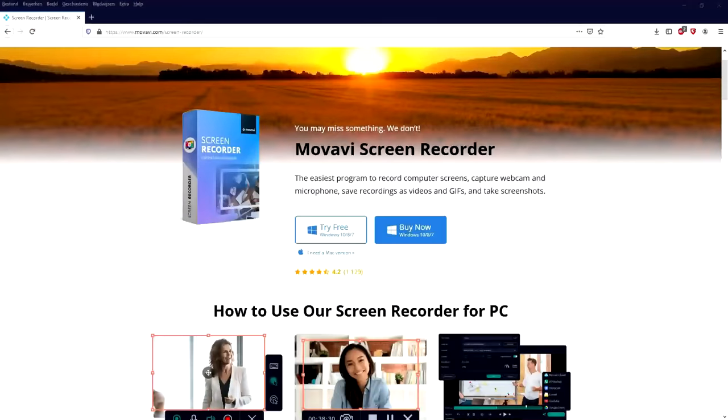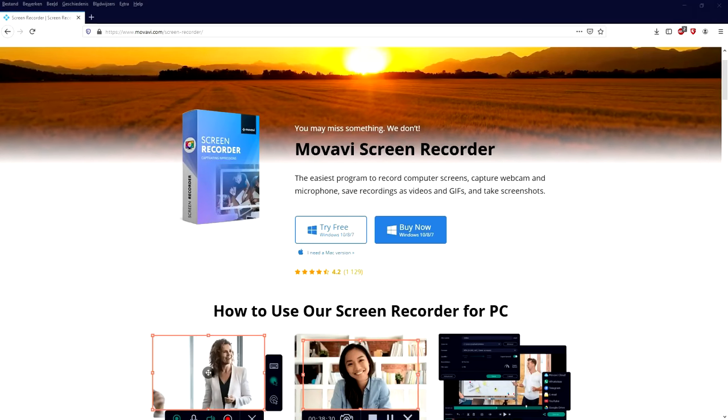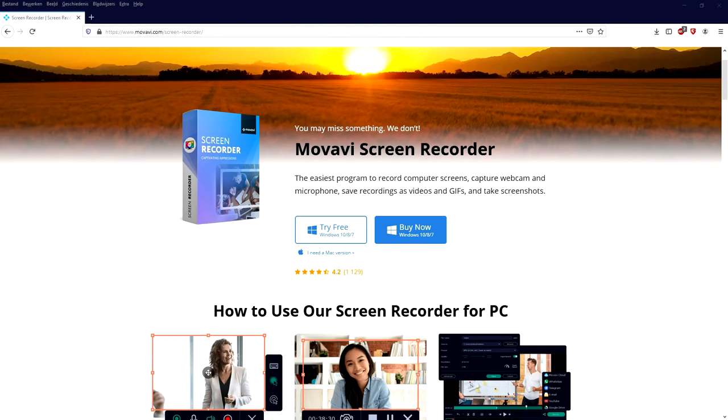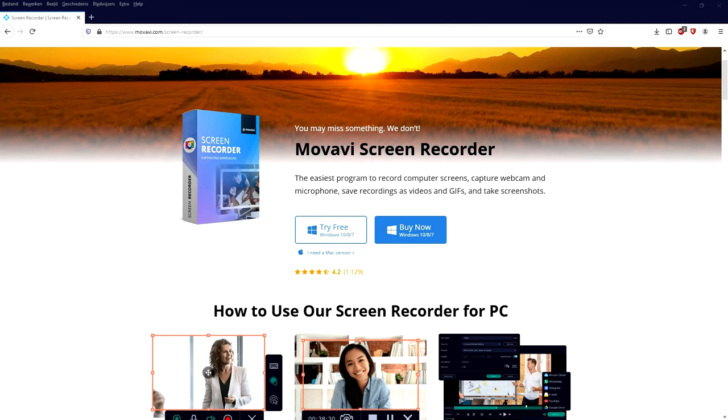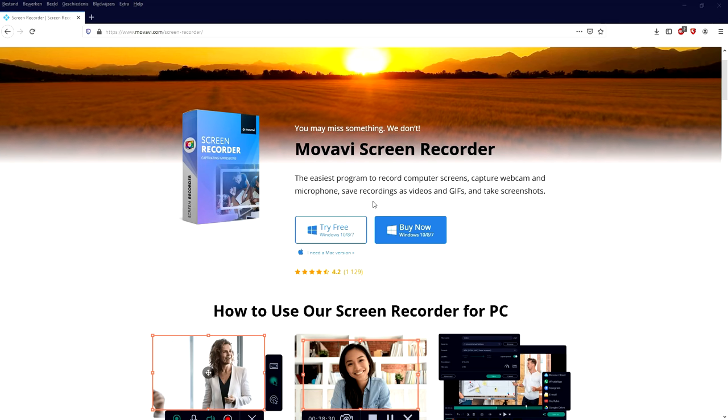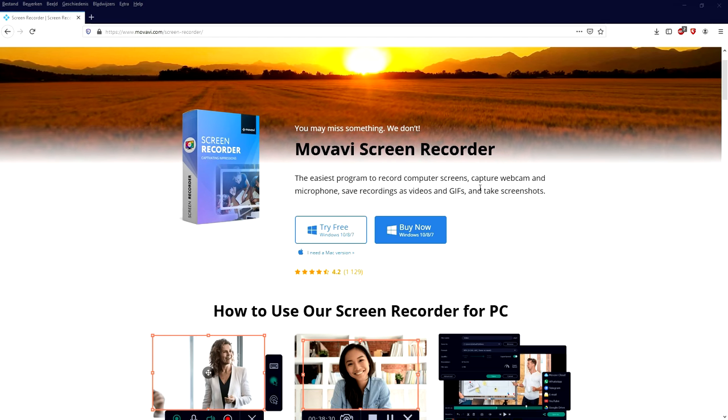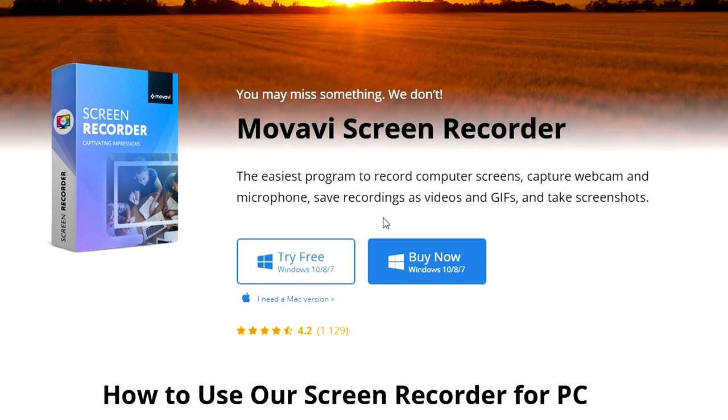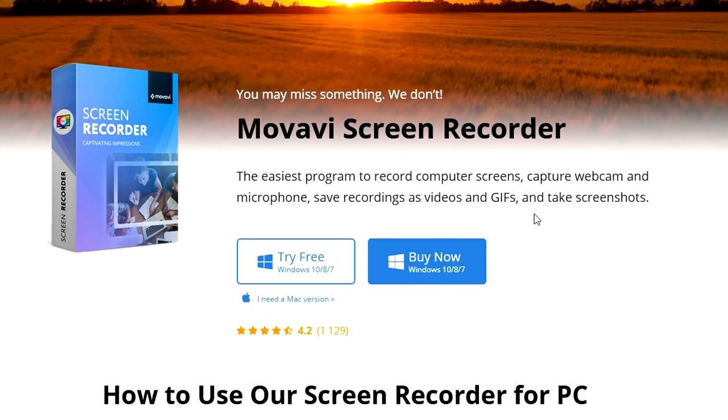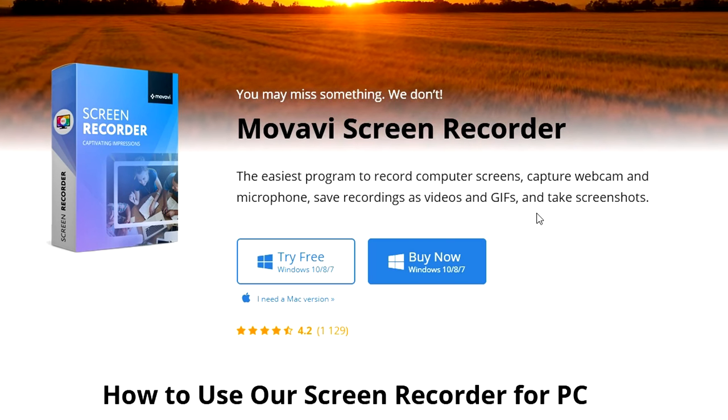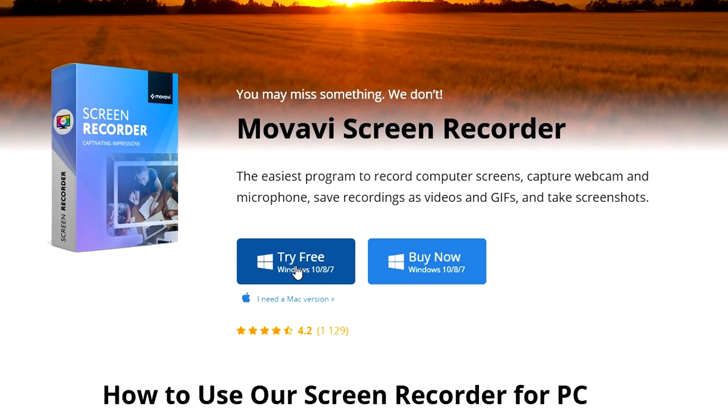Alright guys, so now that we are on the Movavi screen recorder website, you can find the first link in the description. It says the easiest program to record computer screens, capture webcam and microphone, save recordings as video and gifs, and take screenshots. Right now we're going to click on Try Free because we're going to use the trial.